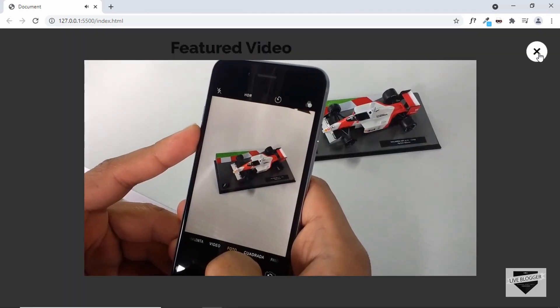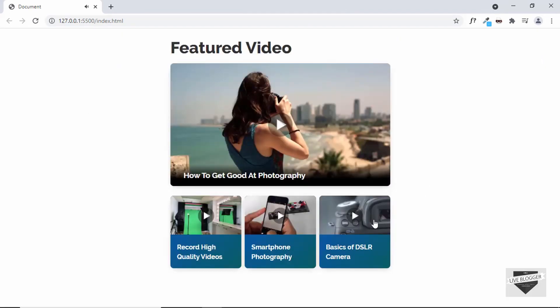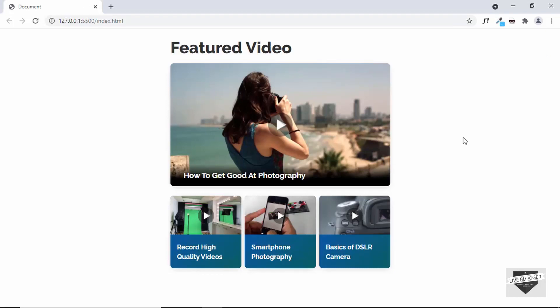That's basically how you create a video gallery for your website. I'll leave the link to the source code in the description. If you have any doubts ask in the comments below, and if you like this video please click the like button and subscribe for the latest updates. Thanks for watching — have a nice day.